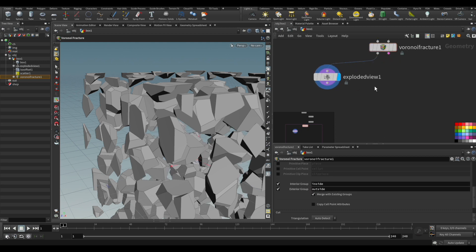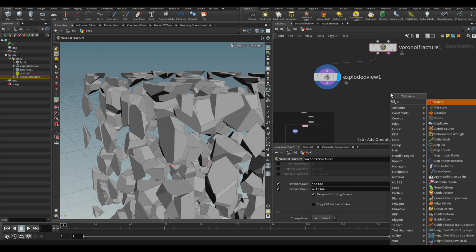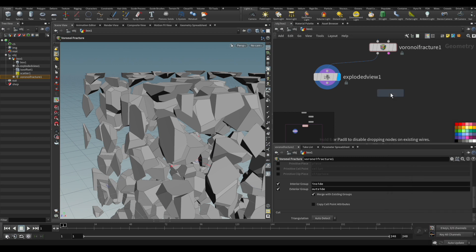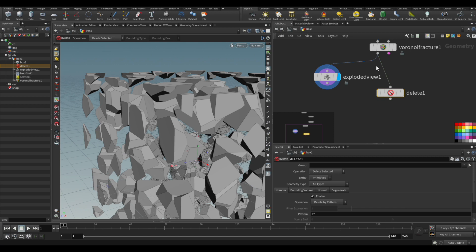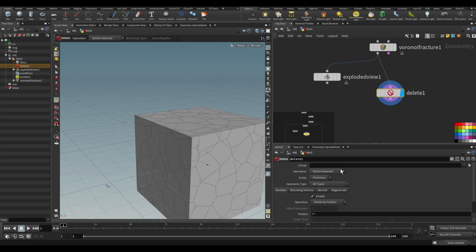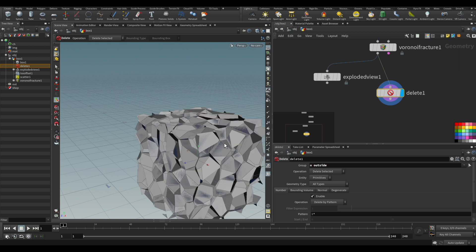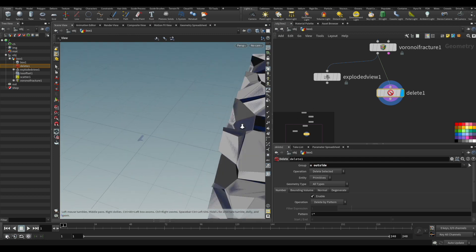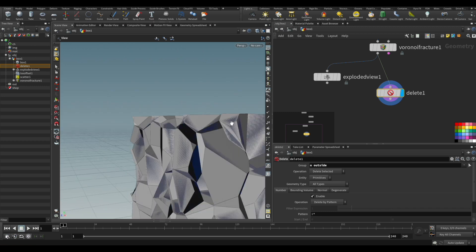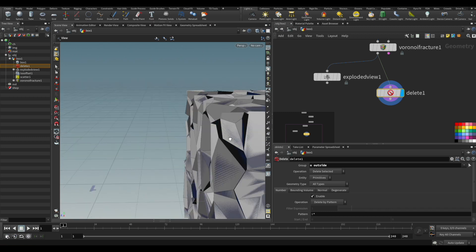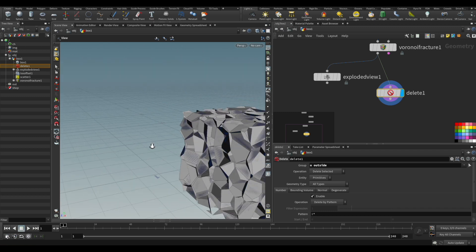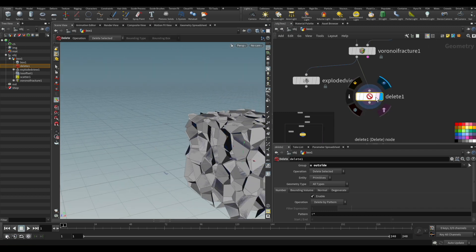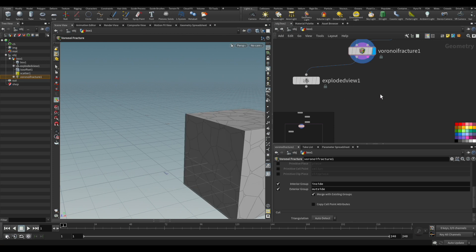So if you try just to put a delete or blast, we're going to note that it's going to delete the outside group, but it will be the outside geometry or the primitives. So you end up with this little shell of the remain that is actually part of the inside pieces.